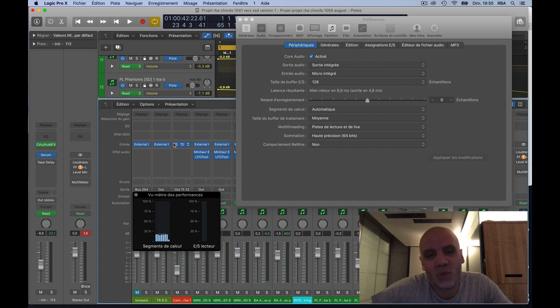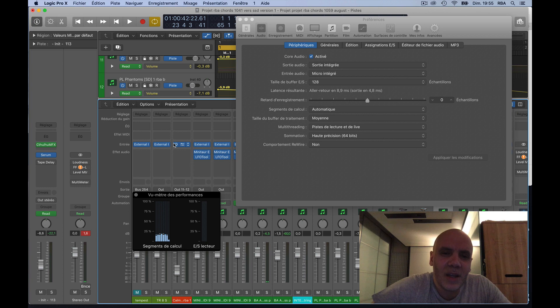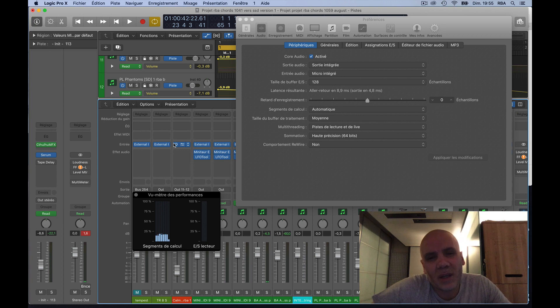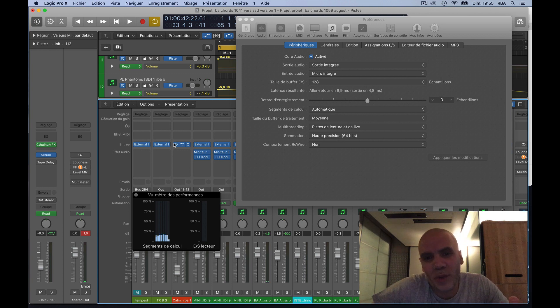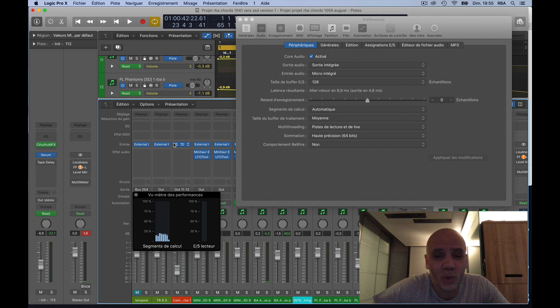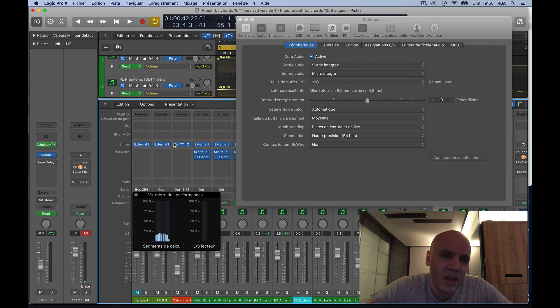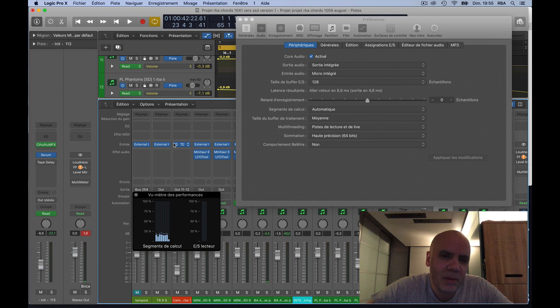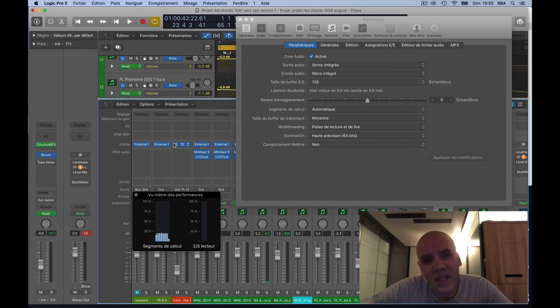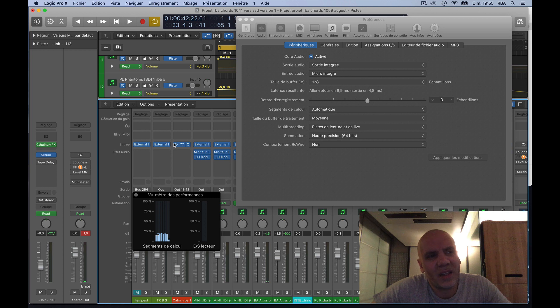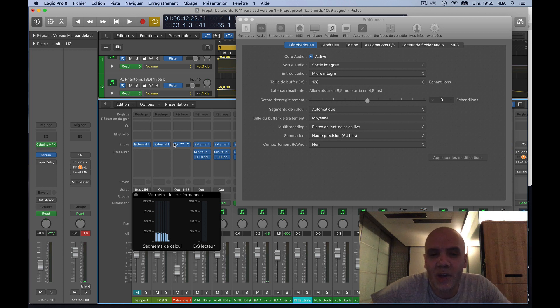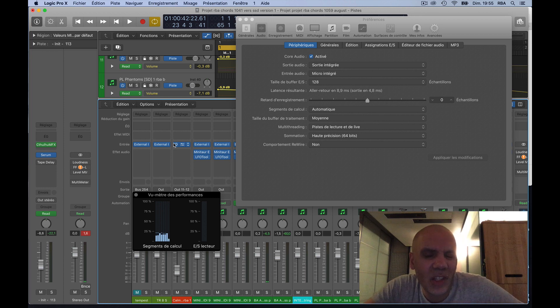I know it sounds weird, but I'm using Dante connection between my converter and the computer. And its name is DVS, Dante Virtual Sound Card. So you can check this on Google and figure this out.